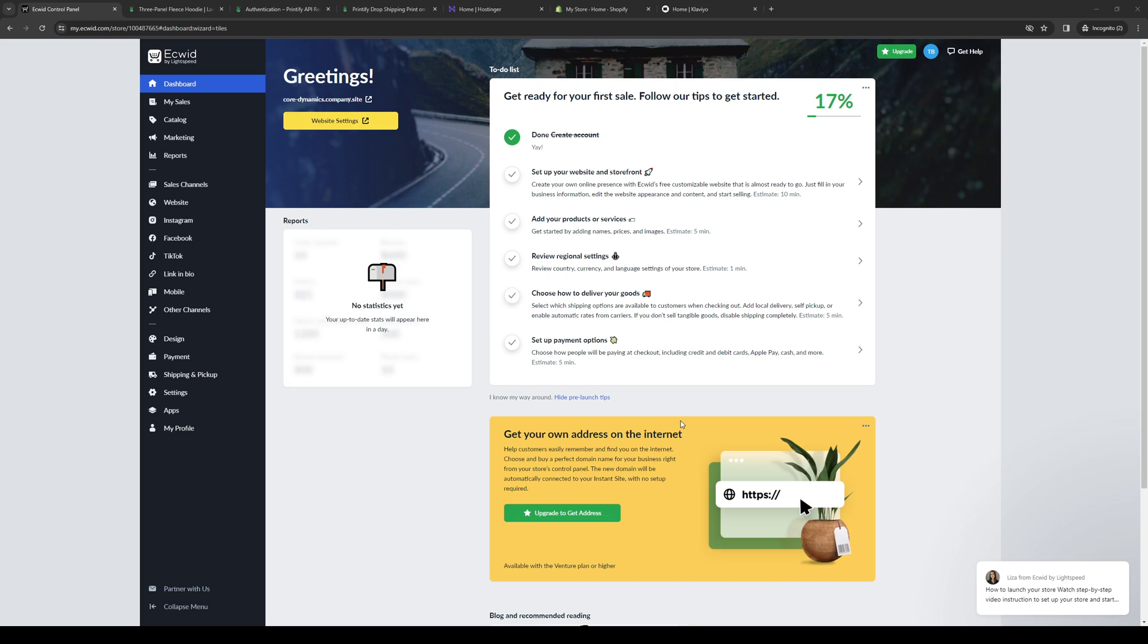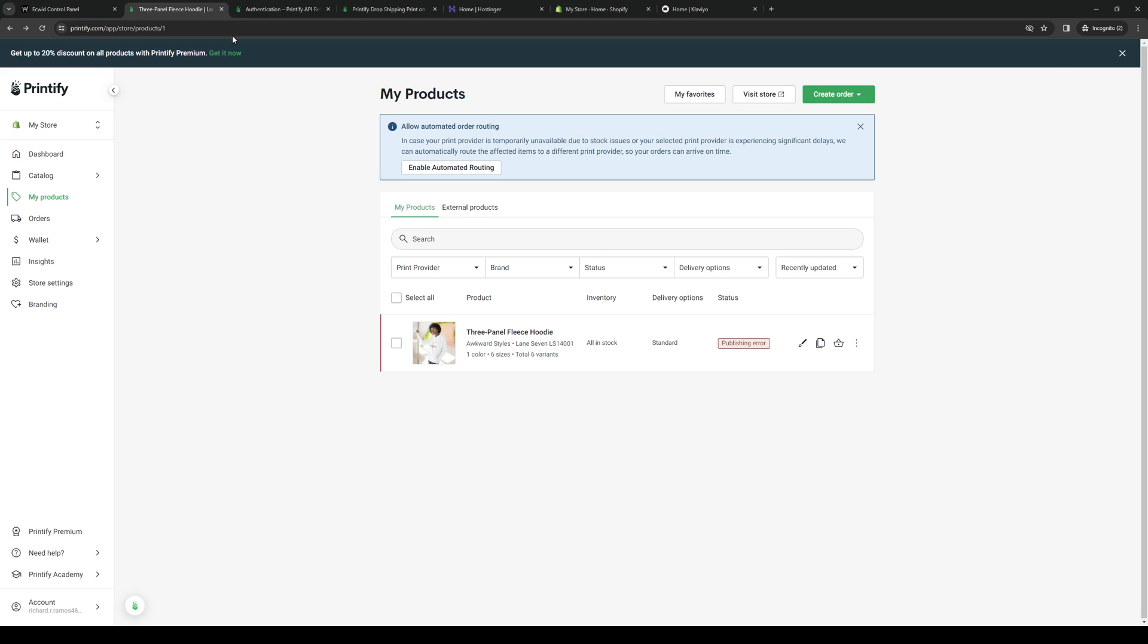To actually do this is quite simple. The first thing that we want to do is make sure that both our Ecwid account as well as our Printify account are both open and logged in as administrators. As you can see on my screen here, here's what the dashboard for Ecwid looks like. And here's Printify.